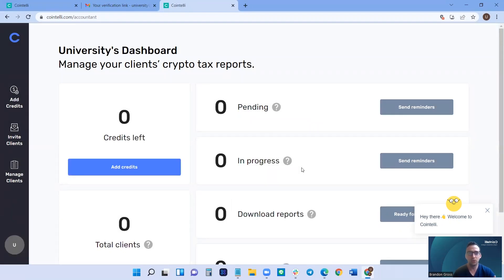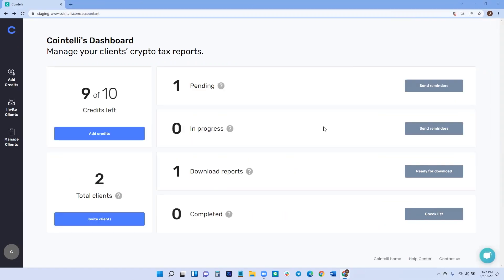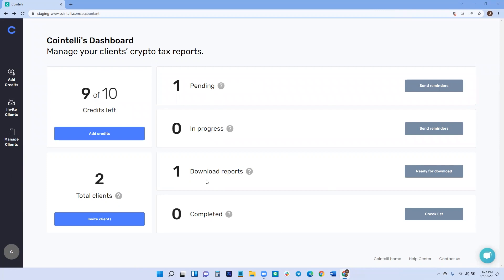And this is your client management dashboard. So when you make an account, the first thing you'll see is this client management dashboard. From here, you can see an overview of the whole process. From the left side, we have your credits, which I will explain, your clients, and then the difference, the four stages that your clients will be in.